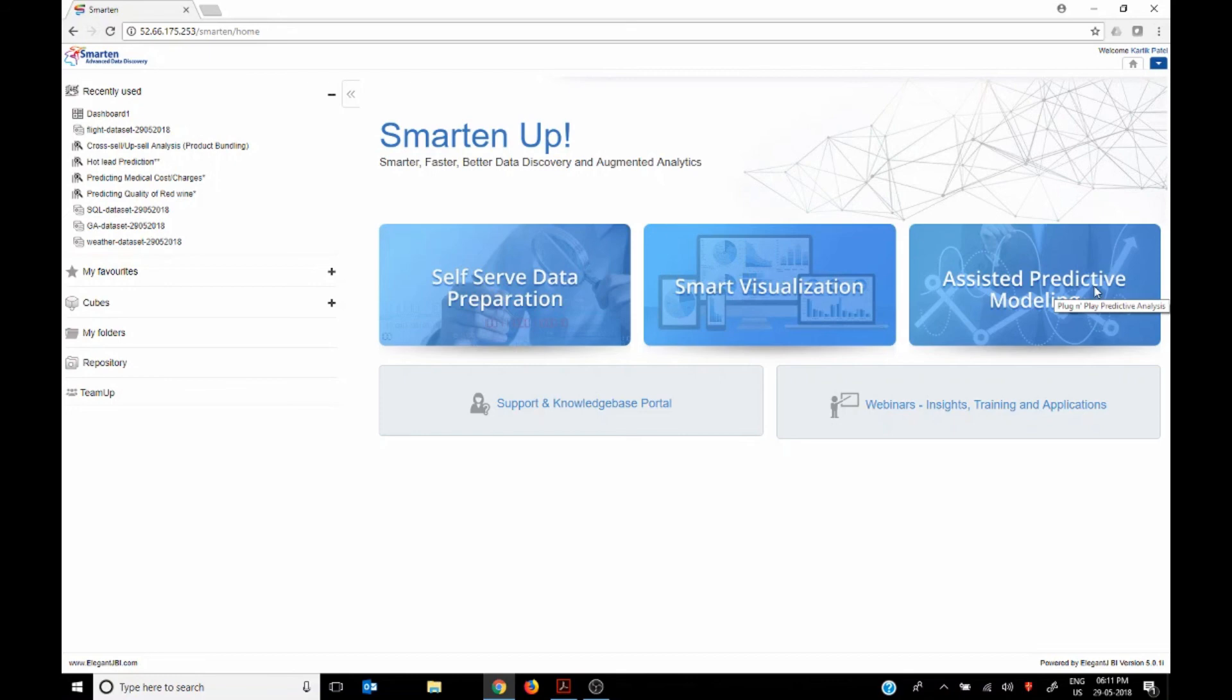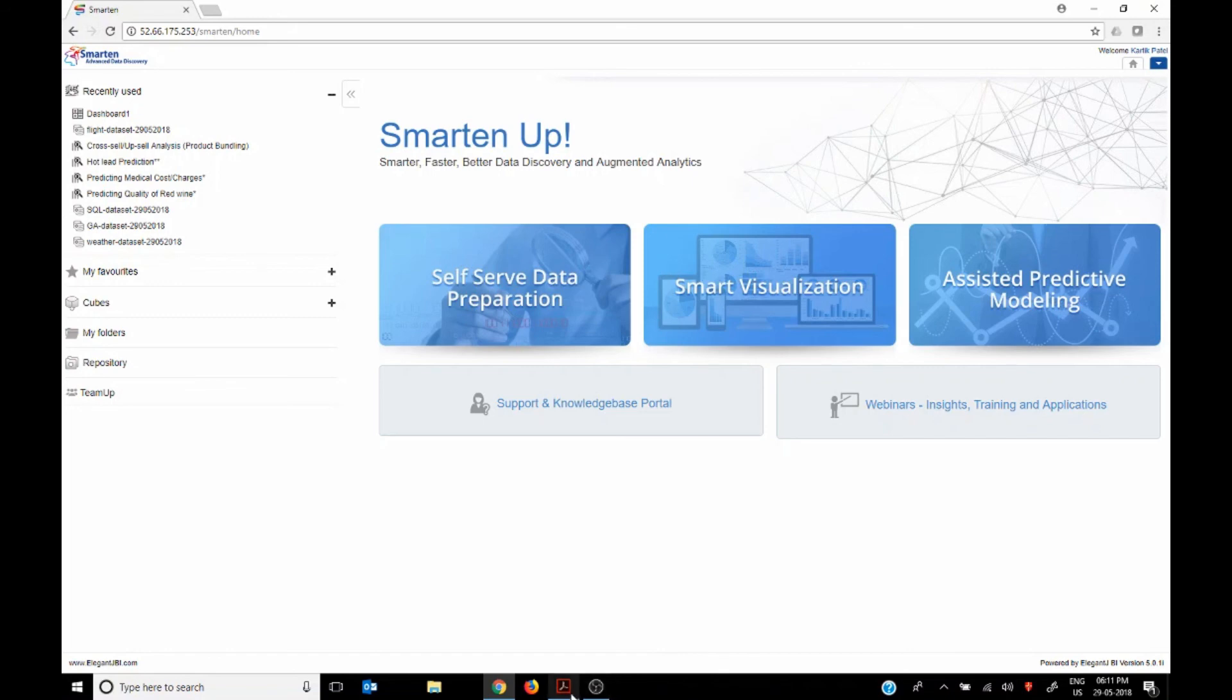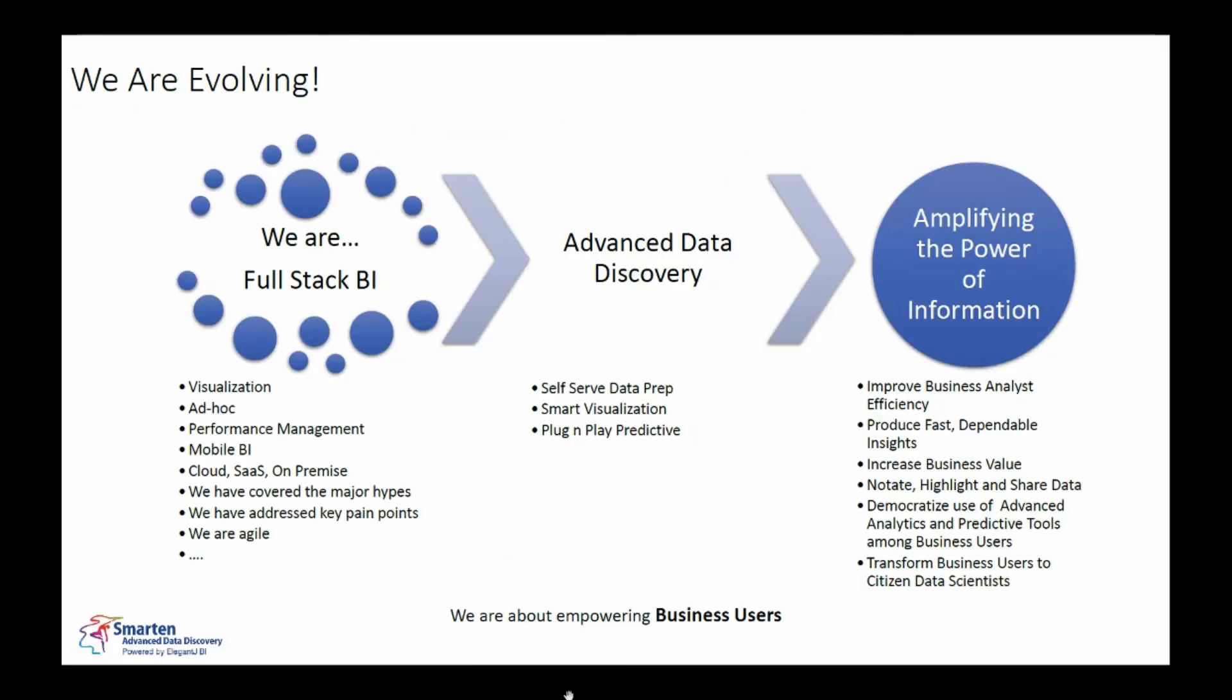users also have the access to advanced analytics functionality such as self-serve data prep, smart visualization, assisted predictive modeling, all in one stack that reduces the requirement for training that increases the take up and that reduces a lot of work and headaches for IT as well.